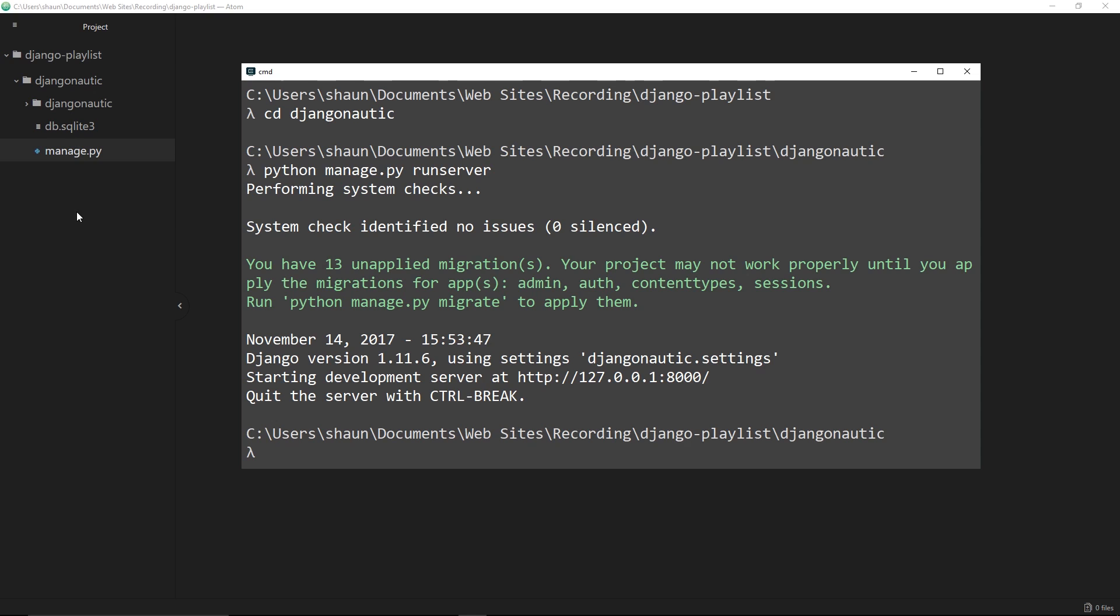So there we go my friends, we've now set up our first Django project, installed Django, and we're ready to go in the next lesson to have a look at some of these files. In particular we're going to look at this urls file to begin with.